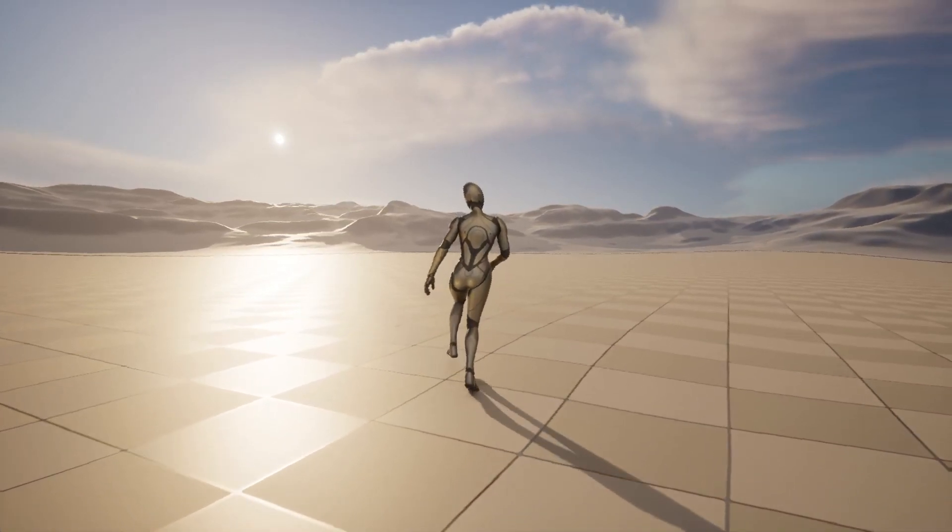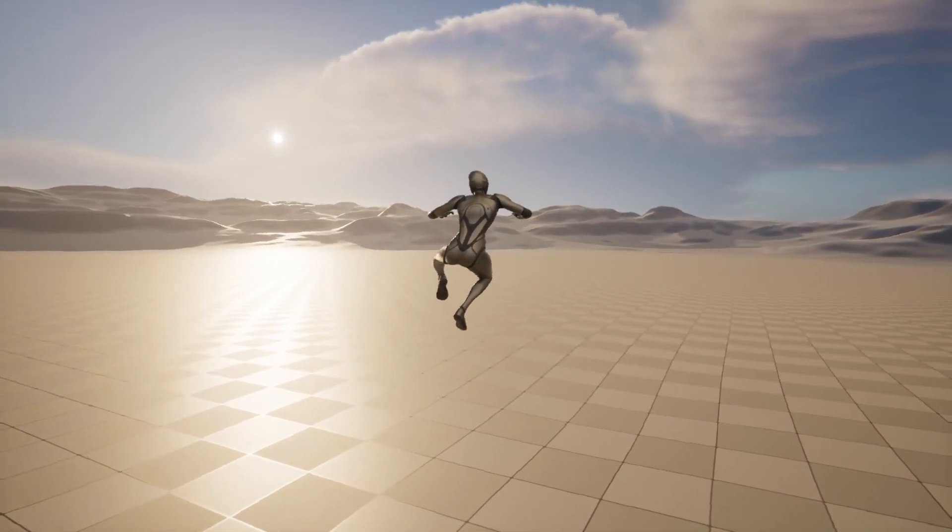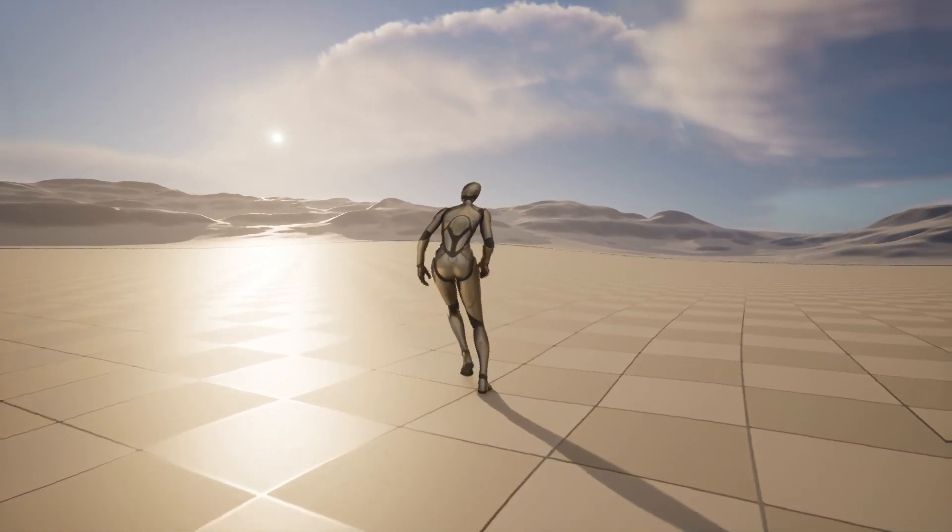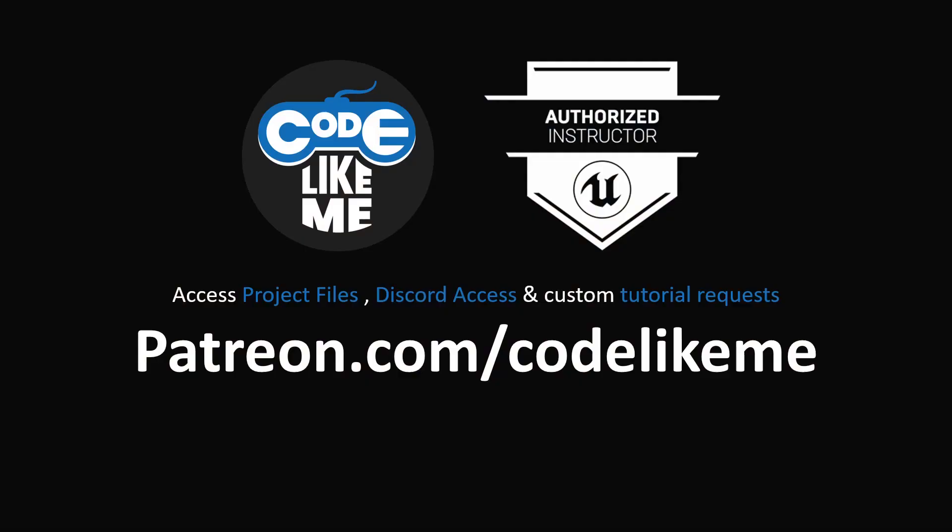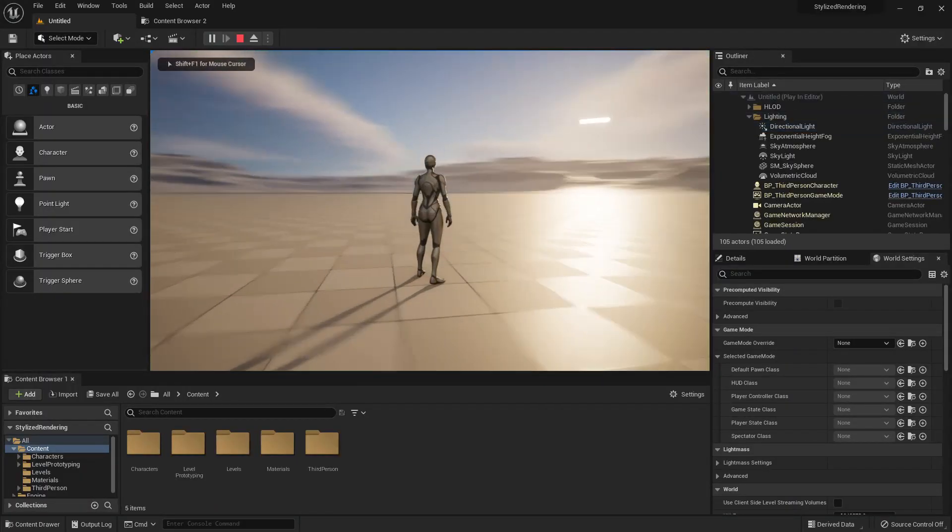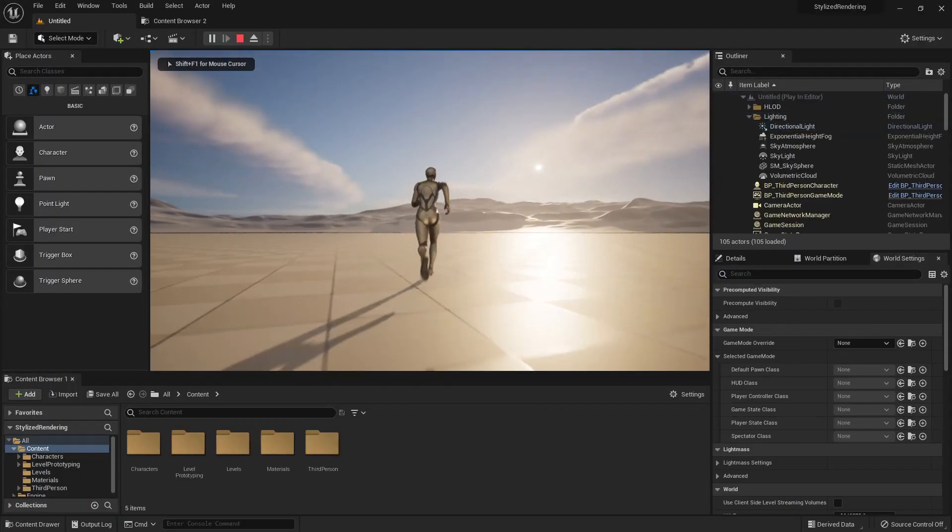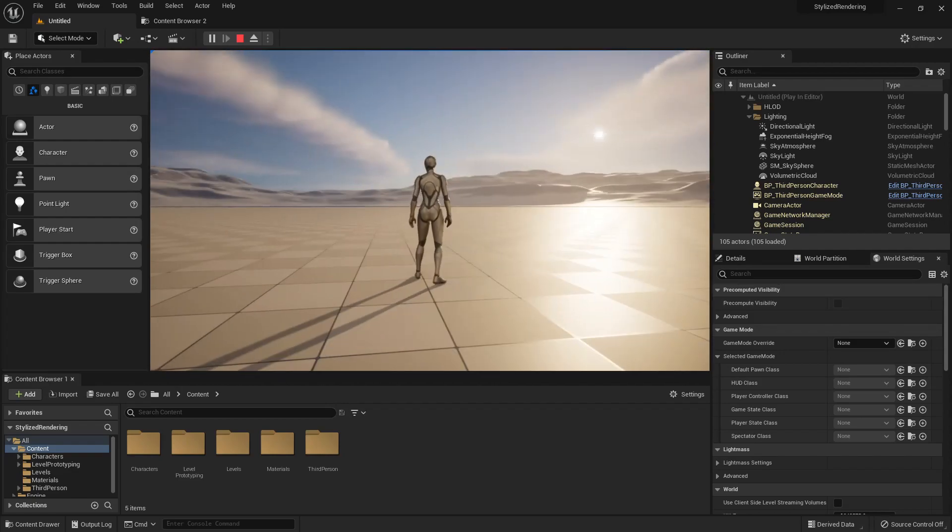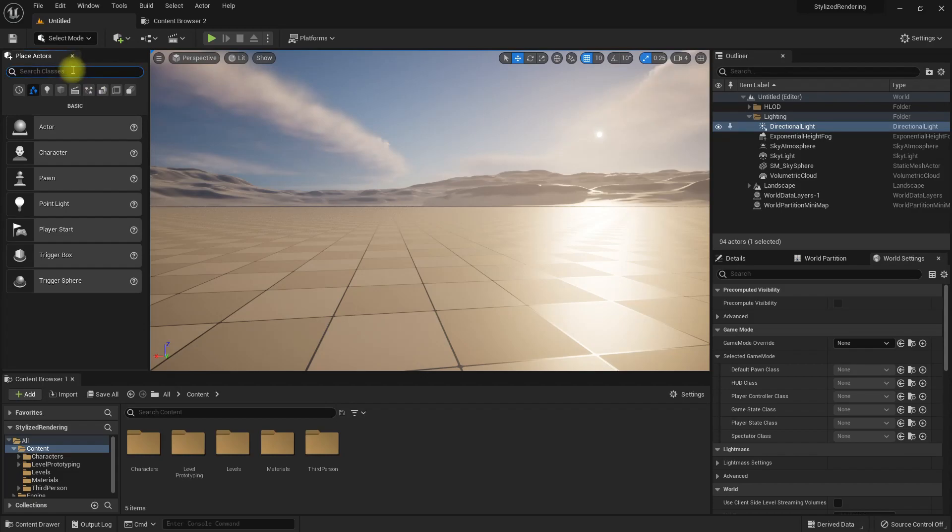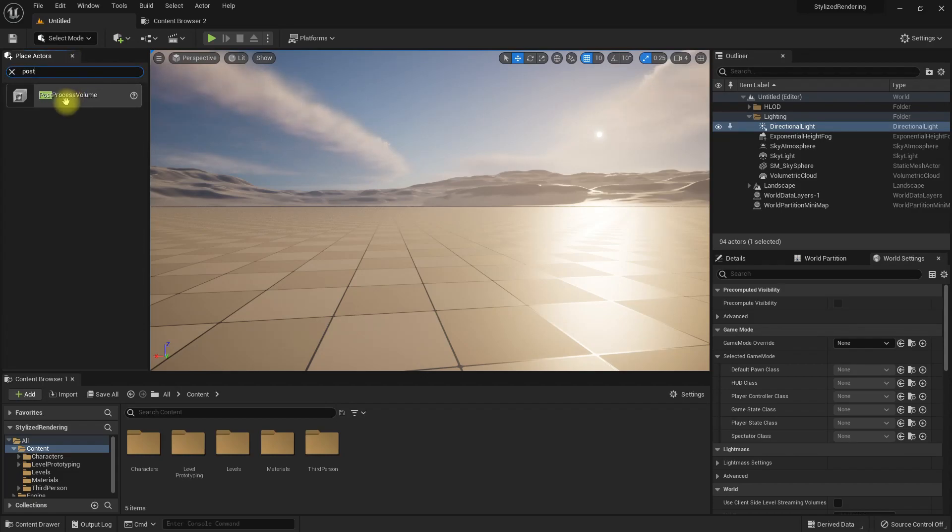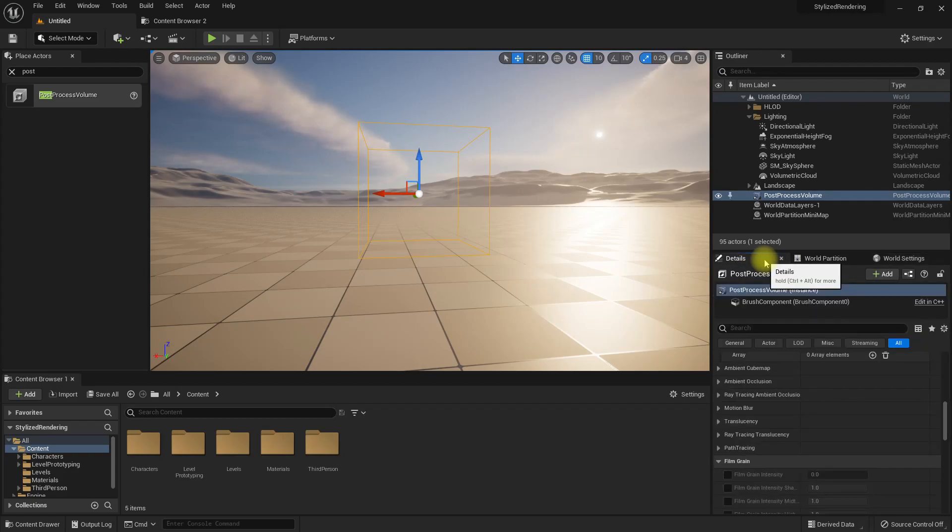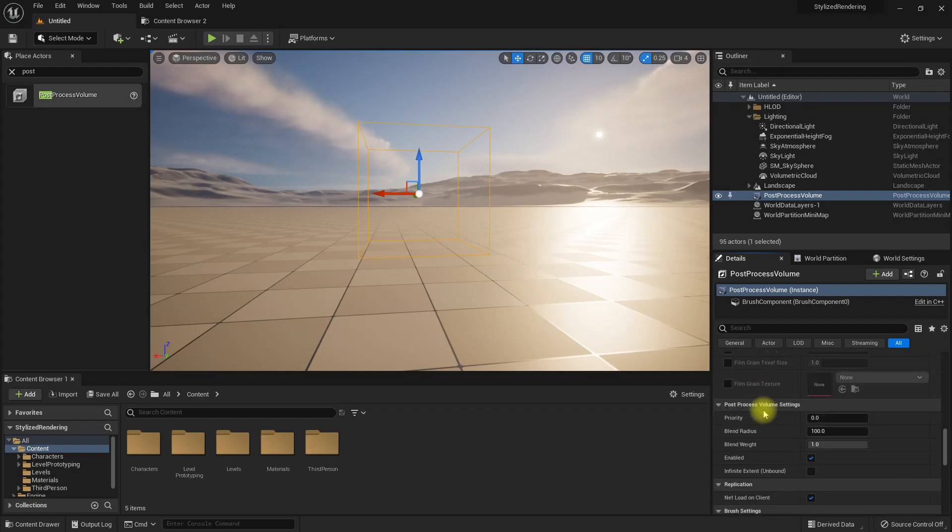This is the default open world map in Unreal Engine 5. First, I'm going to add a post process volume because I'm going to implement this effect as a post-process material.